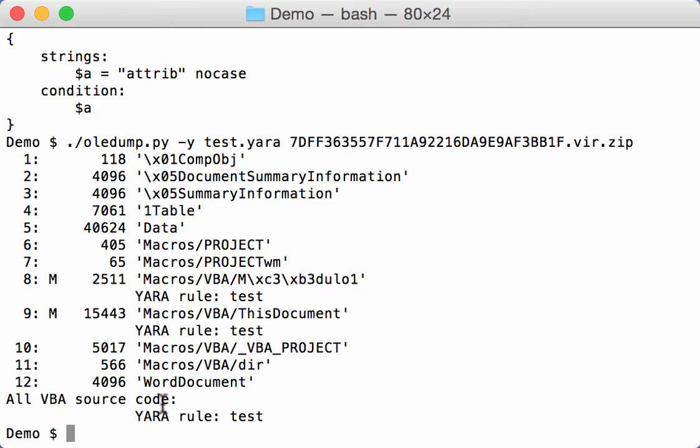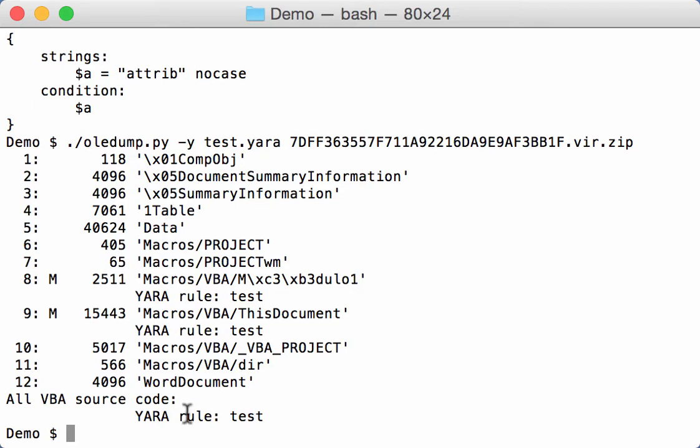And here OLE dump will assign two external variables. One is called VBA in uppercase, and that is a boolean. VBA is true for this VBA source code while it is false for all the other streams. Another variable, external variable that is declared, is the one that contains the name of the stream.